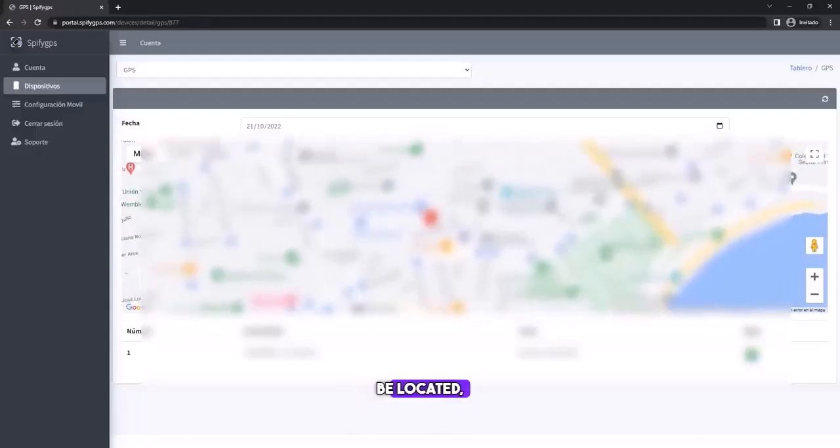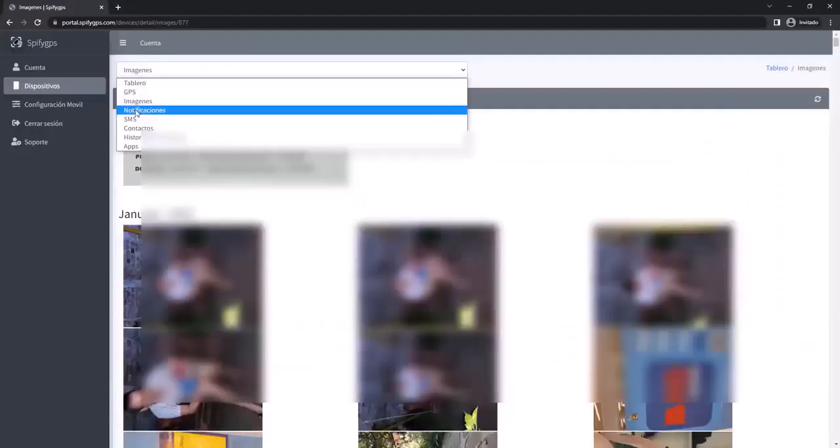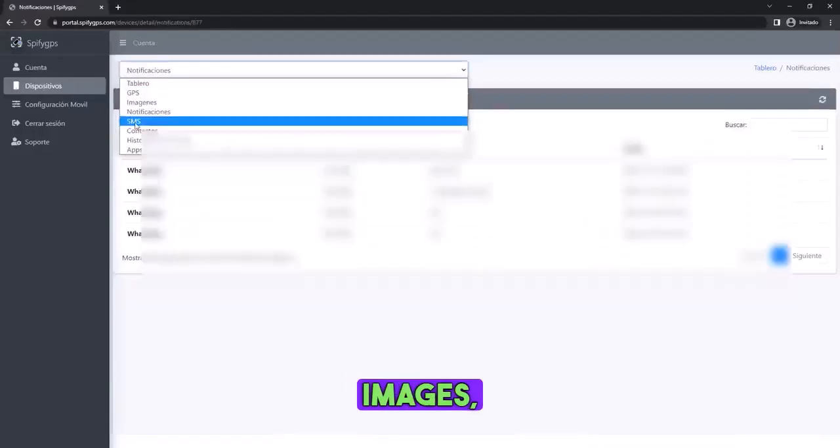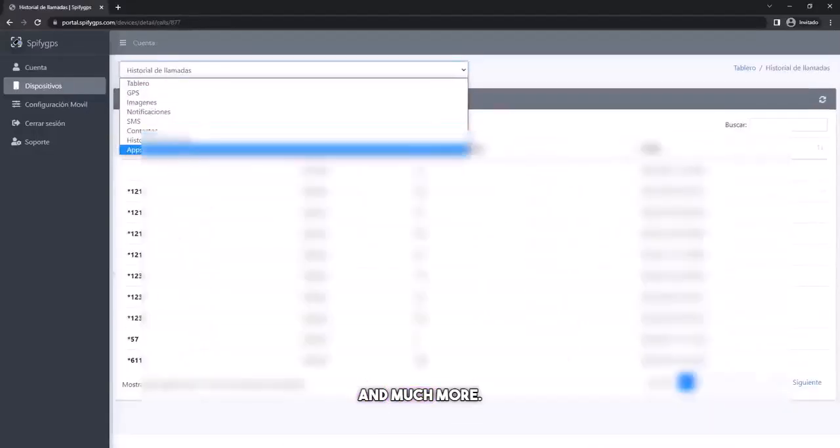Not only can the phone be located, but you can also monitor it by viewing messages, photos, images, videos, calls, and much more.